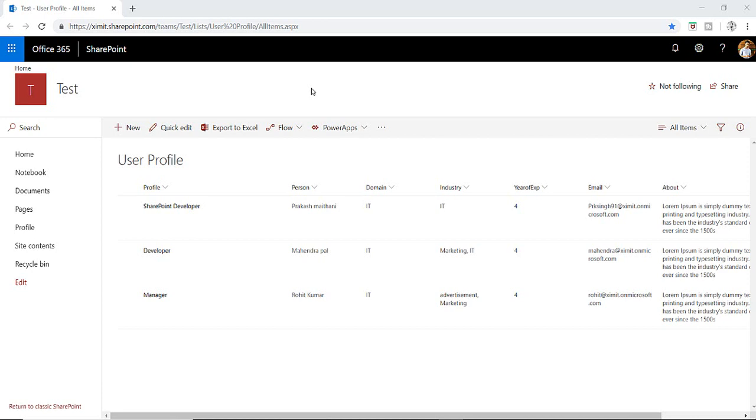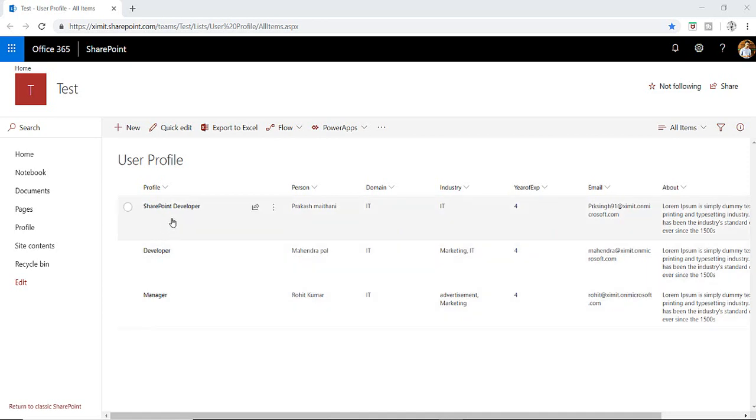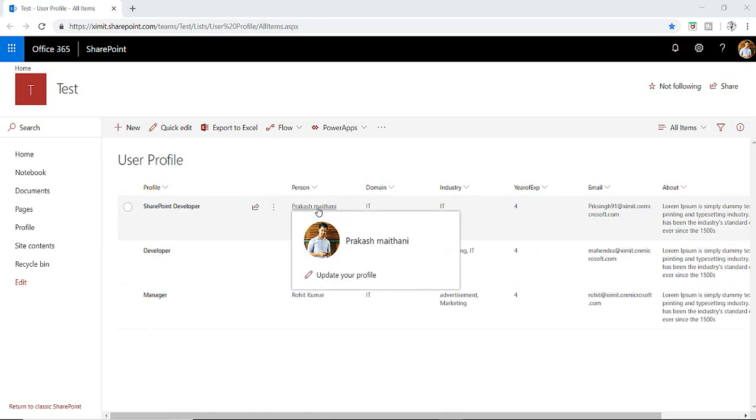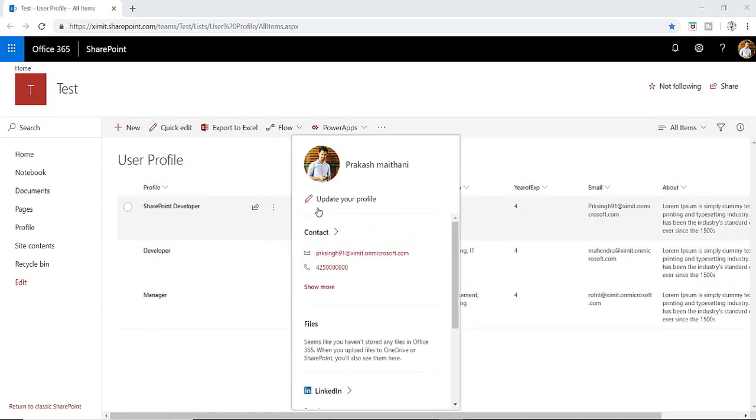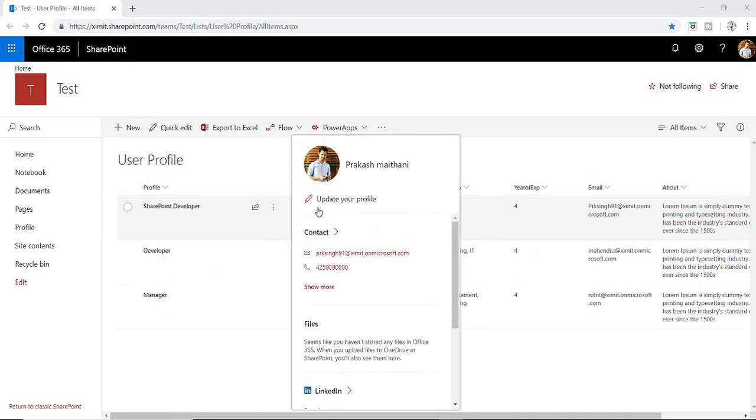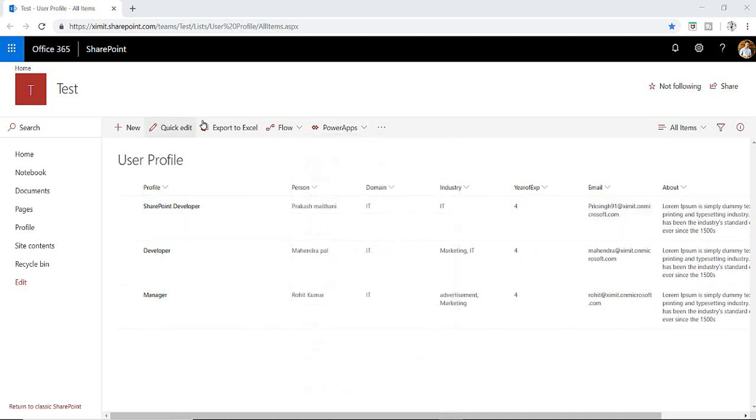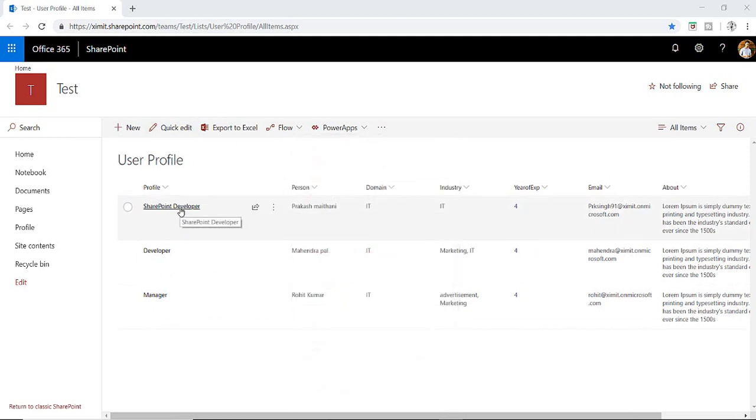So this is my user profile list which I've created and I have user information in this particular list. I have a person column which is a person group column which is fetching the data from O365 profile. We'll talk about how we can do things in PowerApps.